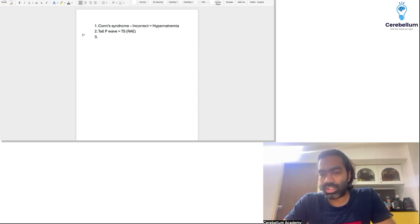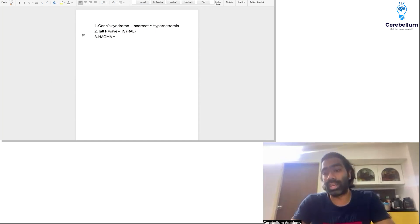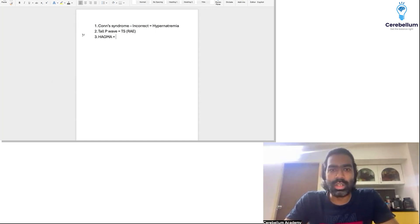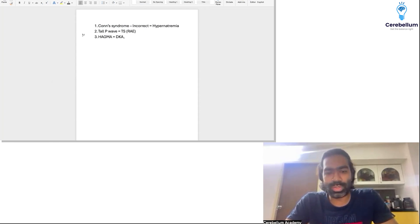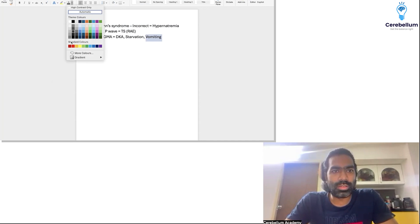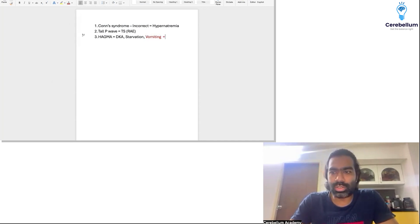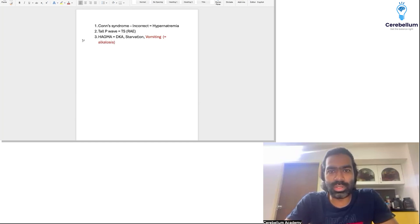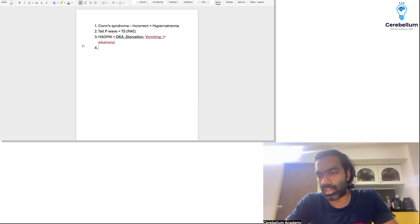There was a question on HAGMA — high anion gap metabolic acidosis — with multiple correct answers. You do see HAGMA in patients with DKA, and you do see HAGMA in patients with starvation. But you're not going to see HAGMA in patients with vomiting — vomiting is incorrect because vomiting produces alkalosis, not acidosis. So the right answers are DKA and starvation.